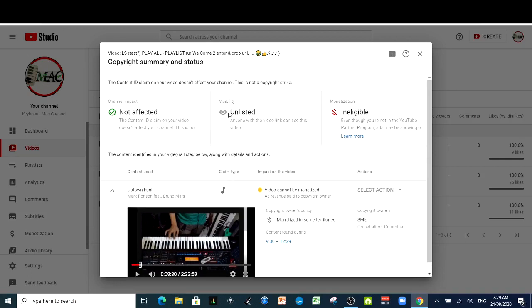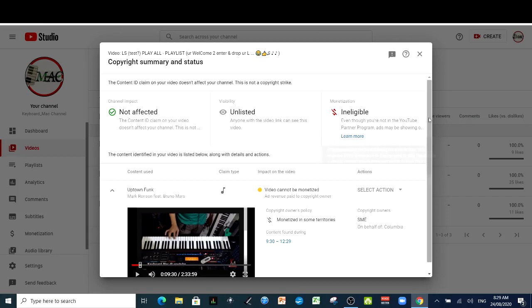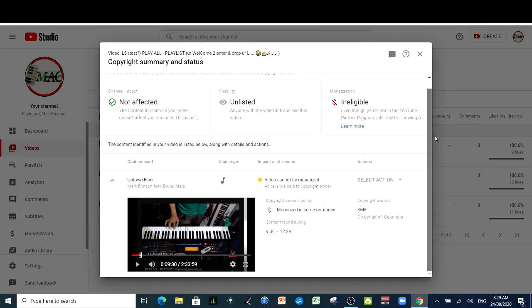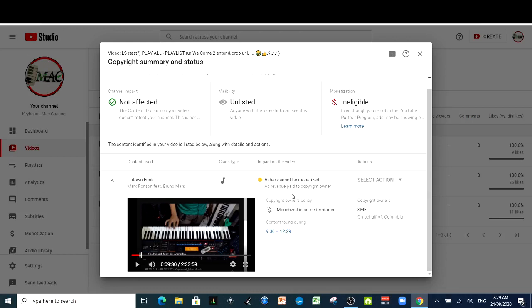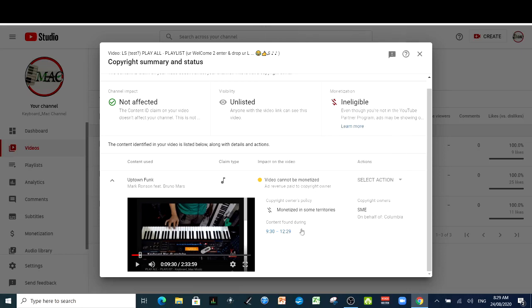In this video, this one is unlisted. It says here that it's invisible because I'm not yet monetized. It says here, video cannot be monetized. I've seen the countries, so many countries there. It has a copyright claim on those countries. And the content found during the... This is the one, guys. This is where the copyright claim happened.